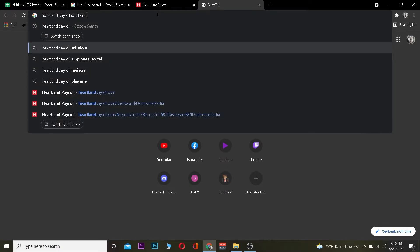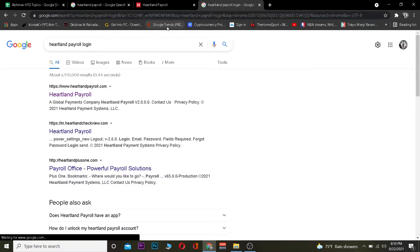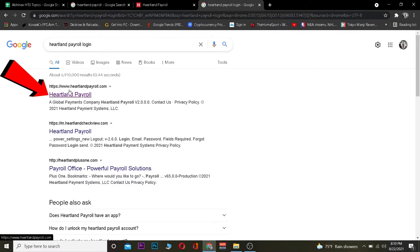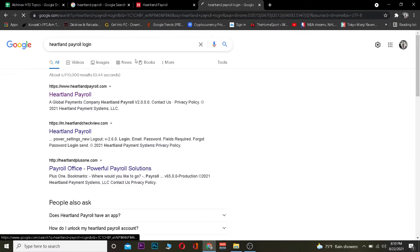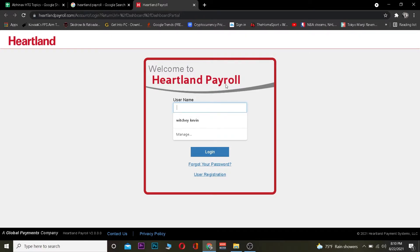What you want to do is go to your search engine and search for Heartland Payroll login. From the results, click on where it says Heartland Payroll and it's going to take you to the official website of Heartland Payroll.